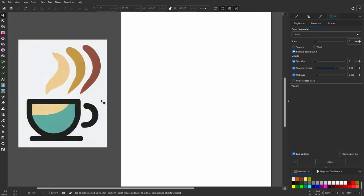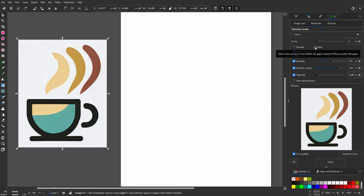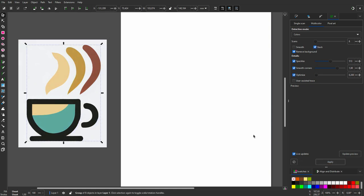So let's try again. When I hold my mouse above speckles, I read that by increasing it, small spots will be ignored. So I increase the speckles value. I will also select Stack, which attempts to reduce gaps. I click on Apply.